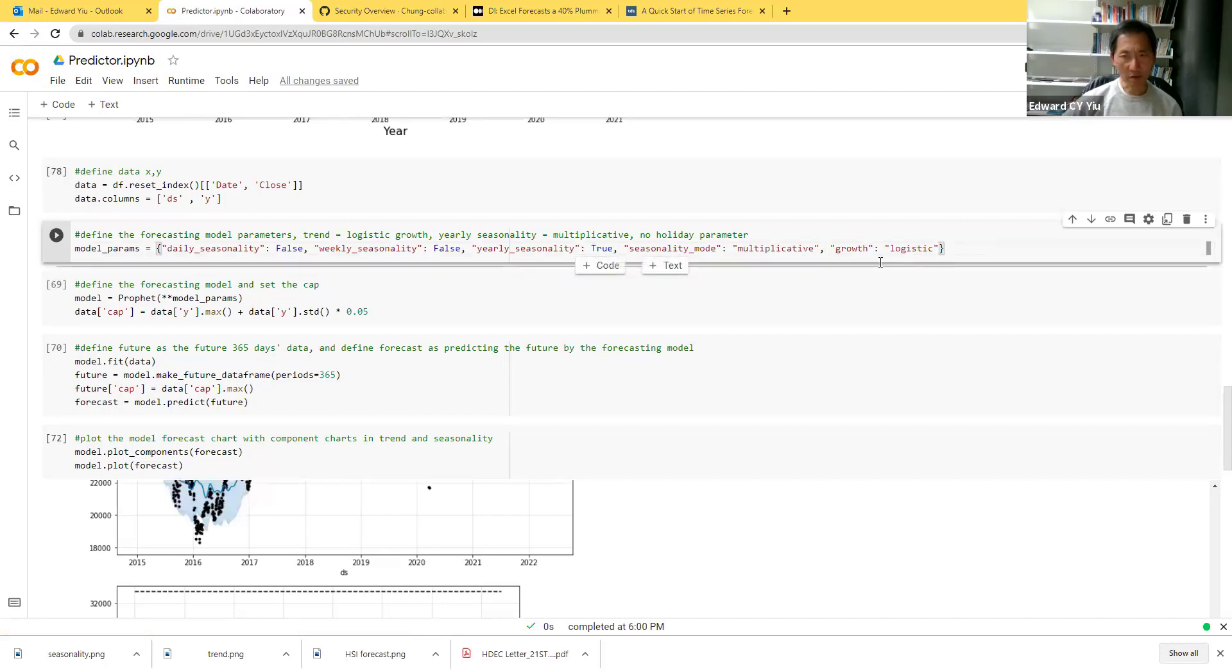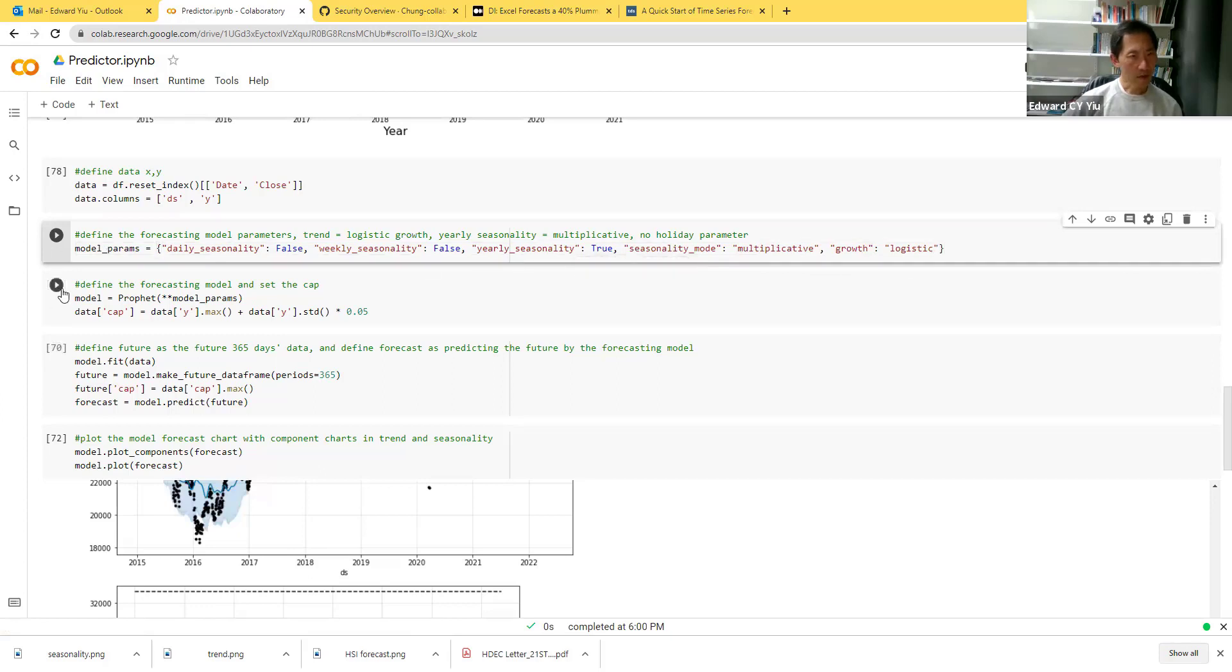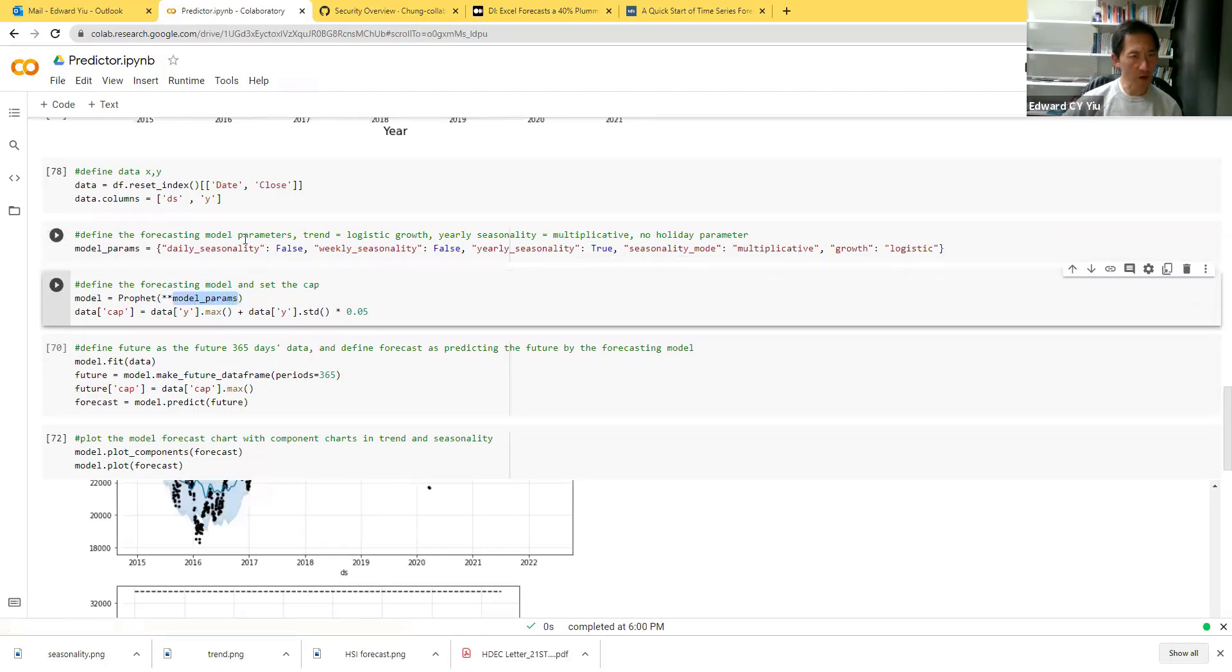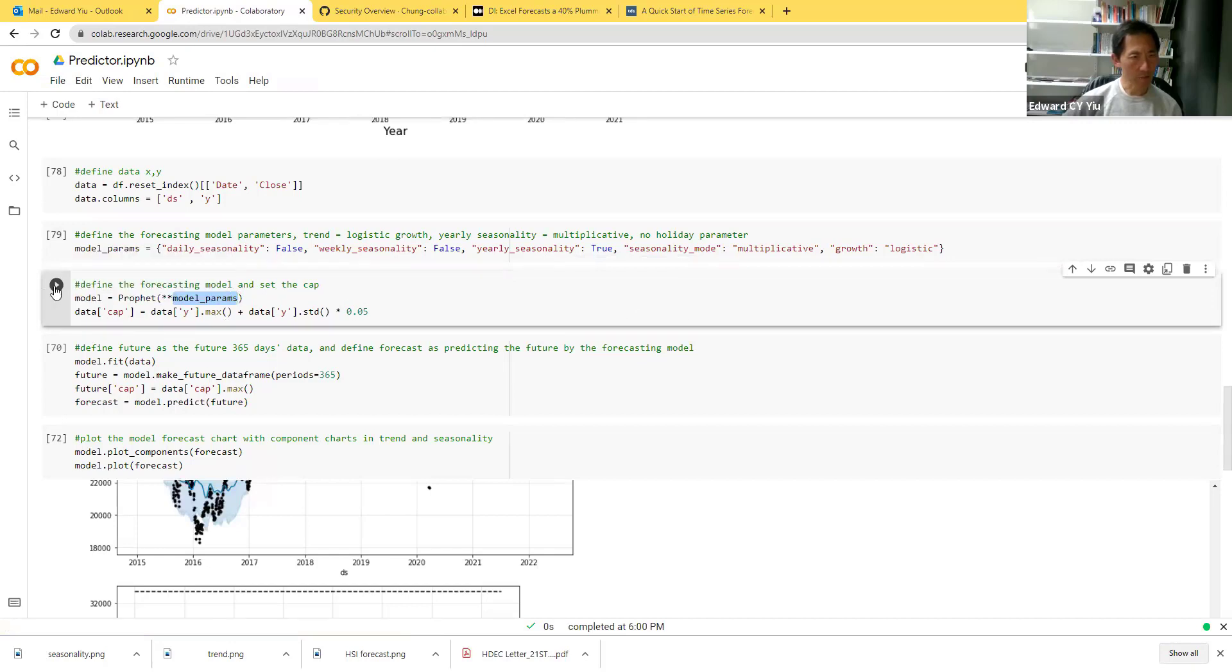The next routine is to use Prophet and make use of the model parameters defined above, and also set the maximum cap.